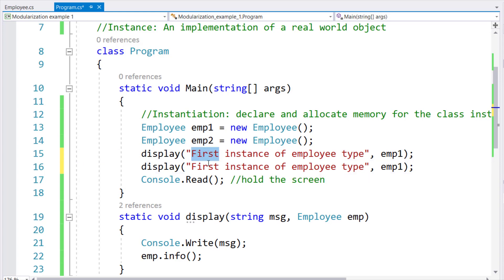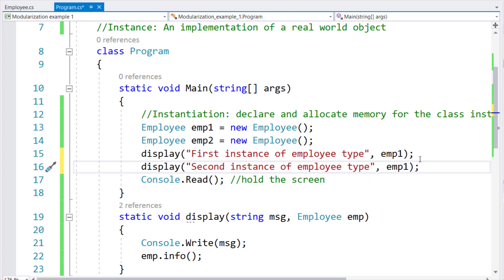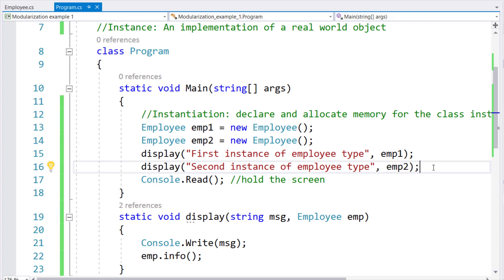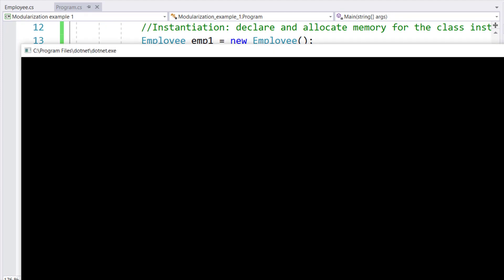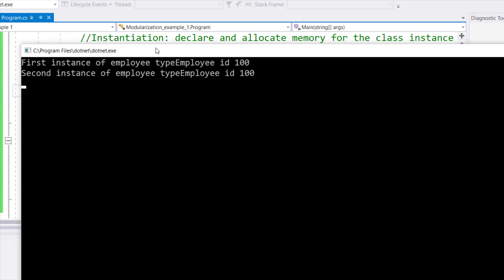Next, if I copy this and paste it, I'll say instead of first, second instance of employee type, and I'm going to call this EMP2. So now, in this call, EMP will behave on behalf of EMP2. So when I run it, I should get outputs for each of the instances that I have passed to the display method.